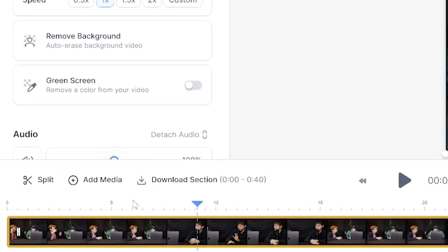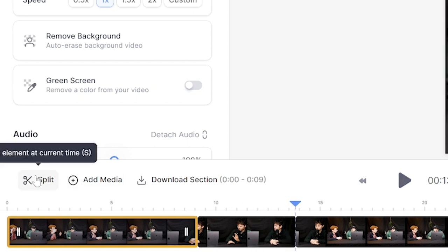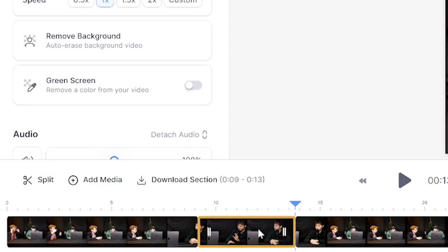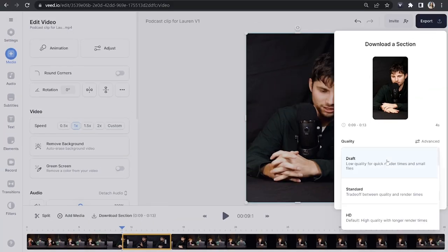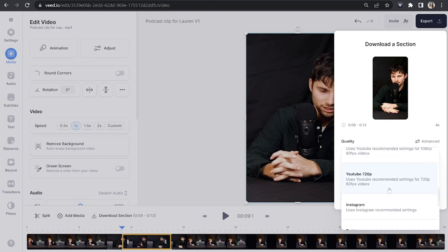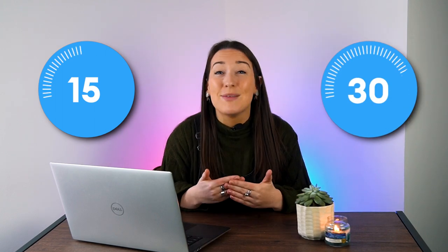Once you've found it, head to your timeline, put your playhead at the beginning of that clip and click split. Now play it and then pause the video again at the end of that sound bite, click split, and now click on that portion of the video. You'll see where it says download section — click on that. That will pop open an export tab and you're going to choose Instagram as your setting and click download section. For your Instagram story make sure the clip is less than 15 seconds, and for an Instagram reel I would recommend keeping it under 30 seconds max.